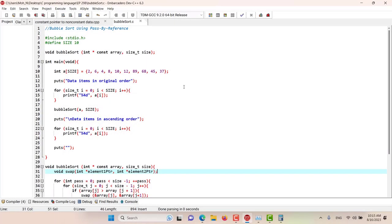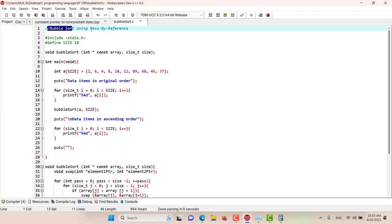Hello and welcome to this episode. In this episode we have an example of a bubble sort where we are going to use pass by reference. We will have an overview of this program, and in the coming episodes we will go into more details.